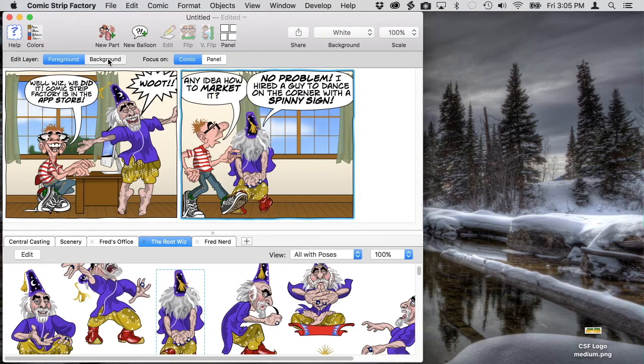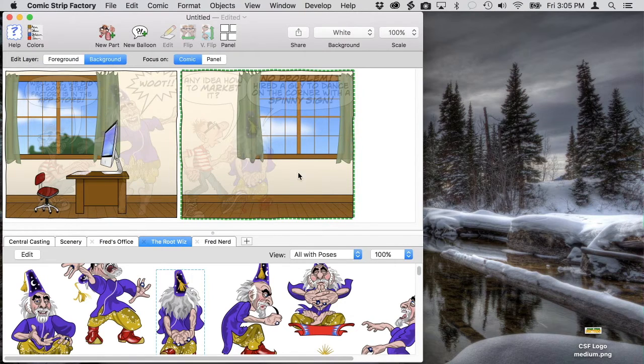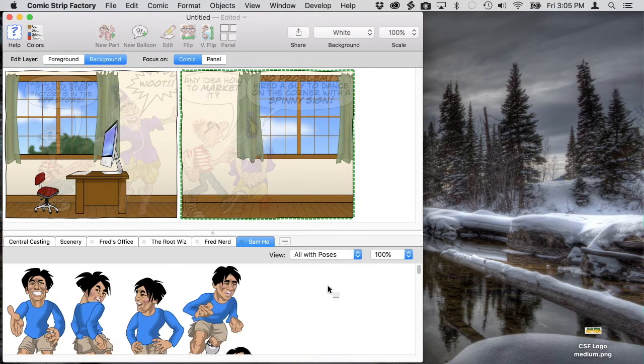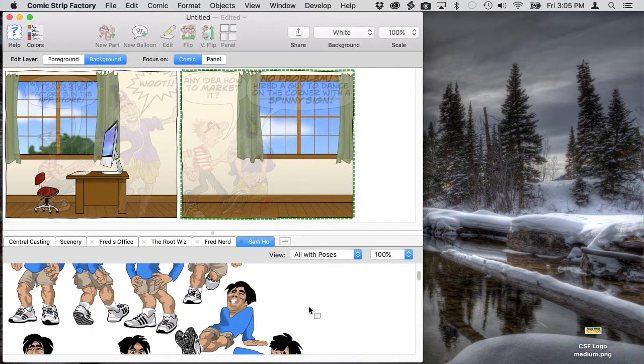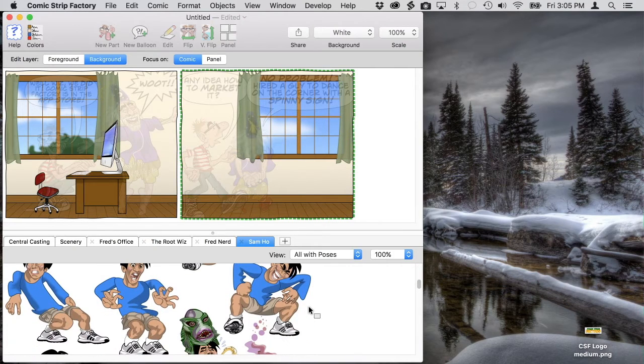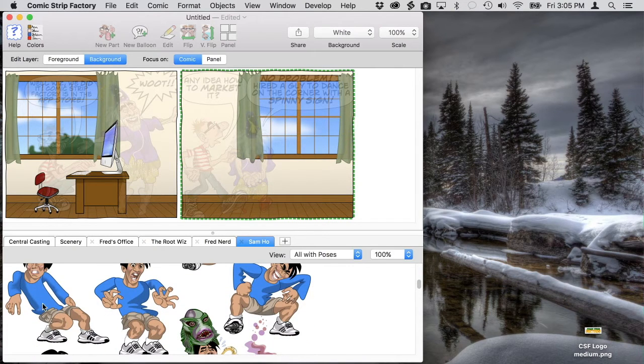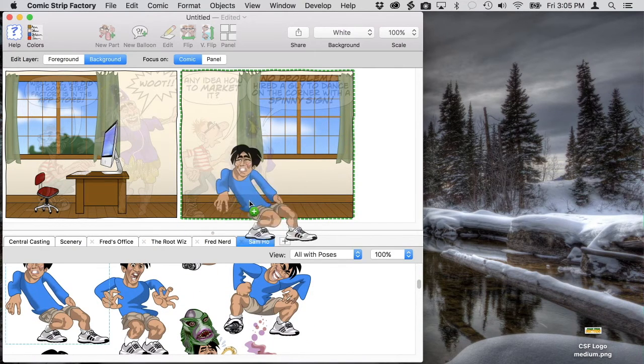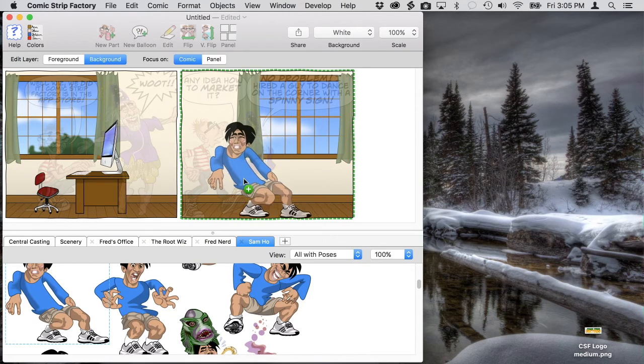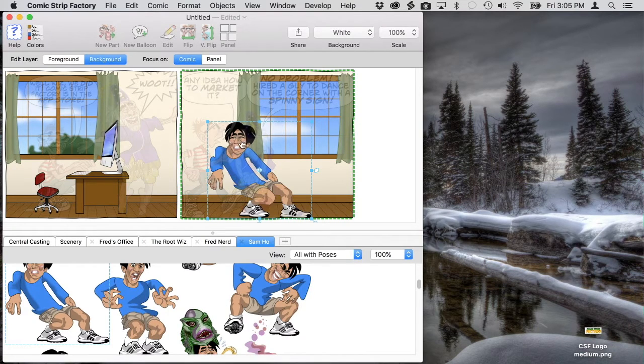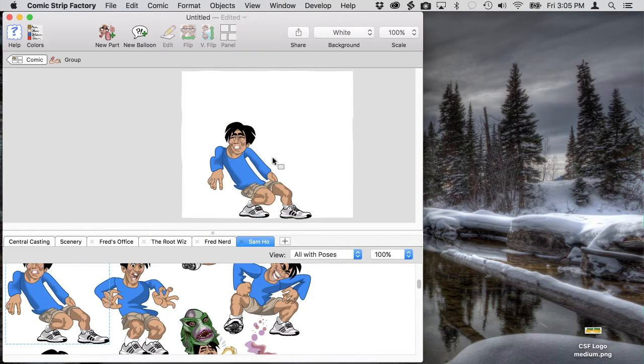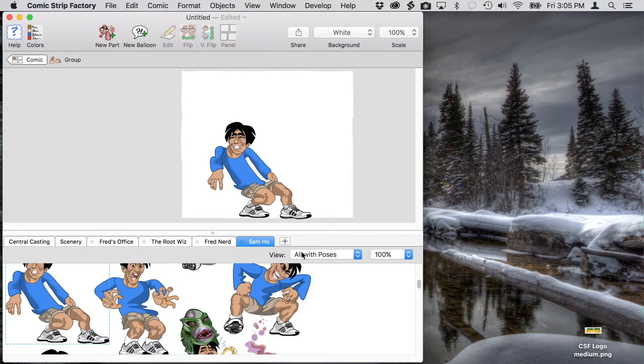For this we're going to go into the background layer because the other character in this comic is going to be outside the window. For now we're going to assemble him right here. This pose looks like he's dancing a little bit, but he doesn't look at all happy, so we're going to have to change his head.